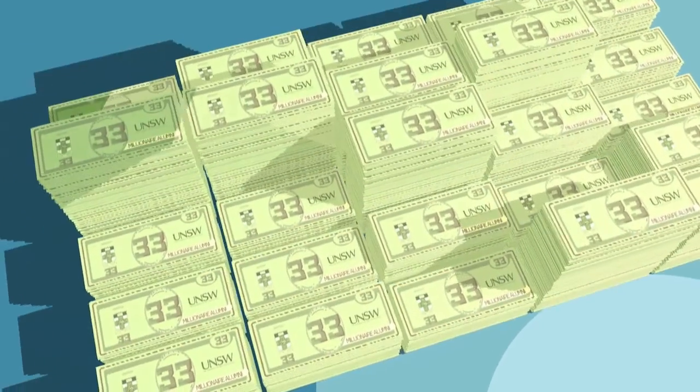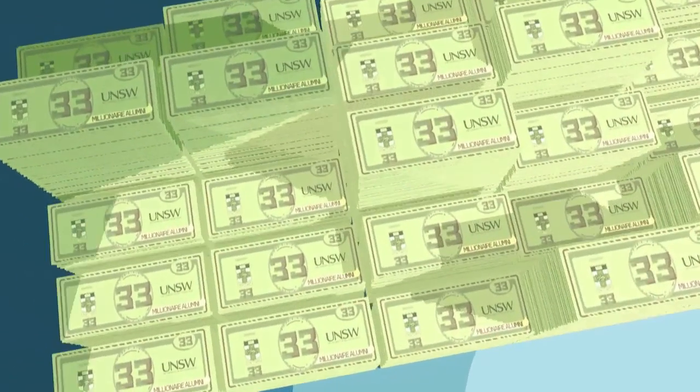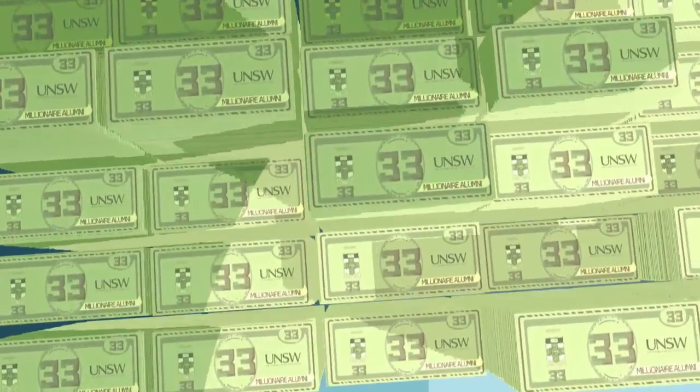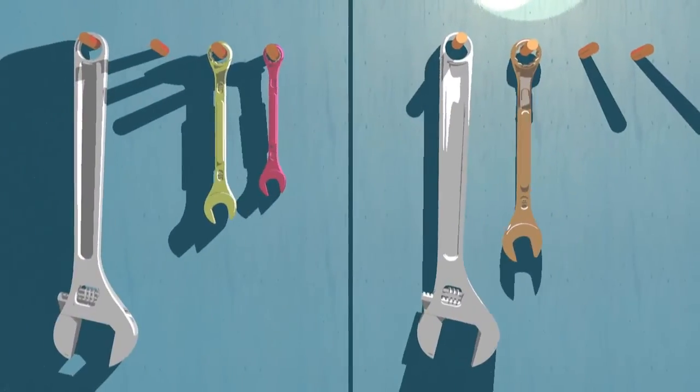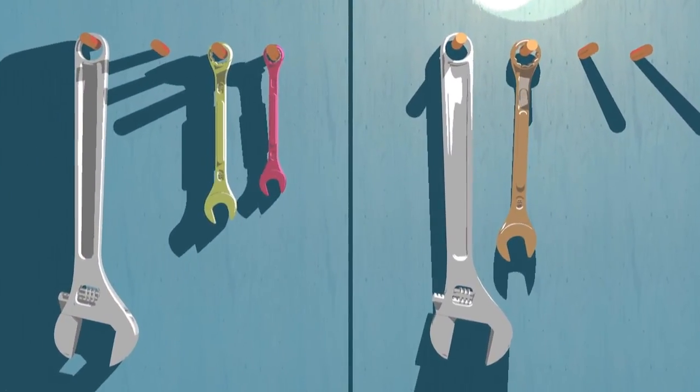UNSW is also 33rd in the world for millionaire alumni, with engineering the most popular degree among them.